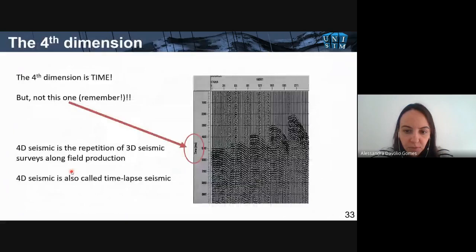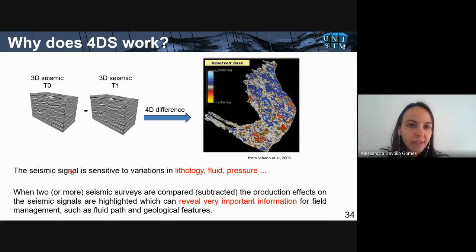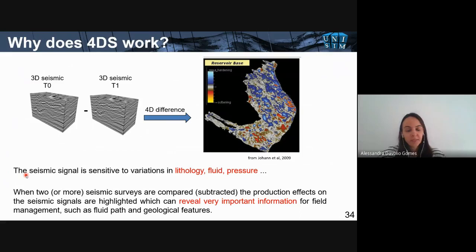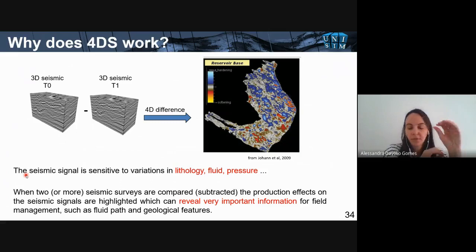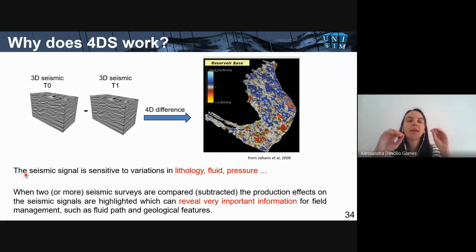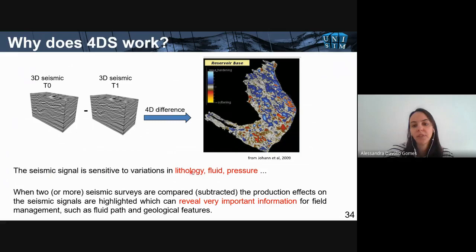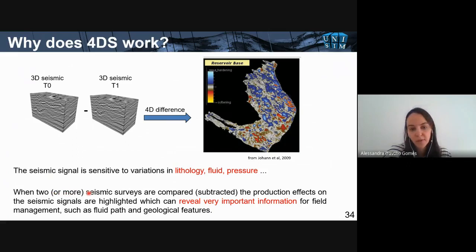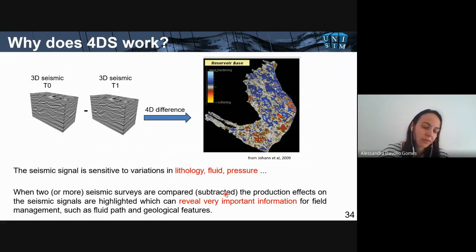Why does 4D seismic work? As I said from the beginning, the seismic signal is sensitive to variations. Every time we have different formations, we get seismic signals indicating different rocks. The seismic signal is sensitive to variations in lithology, fluid, and pressure. If anything in the rocks is different, the seismic signals will capture it. When we have two or more seismic surveys — the 4D seismic surveys — and compare them, typically by subtracting the images, the production effects are highlighted on the seismic signals.